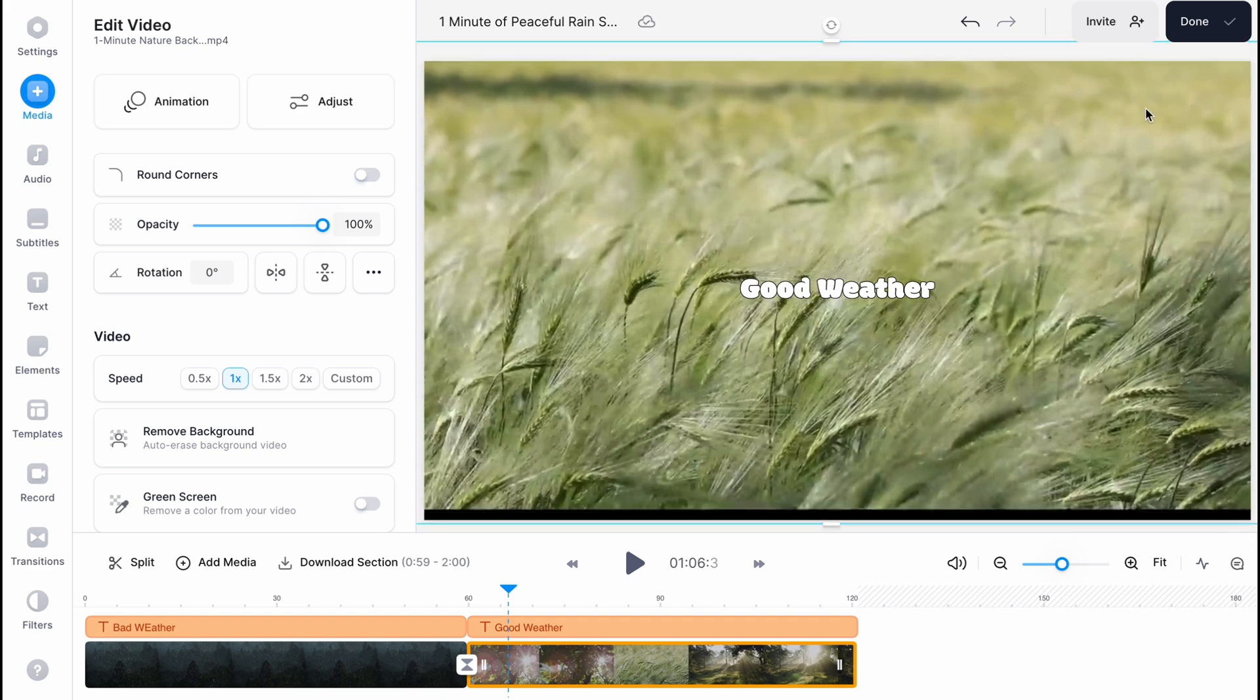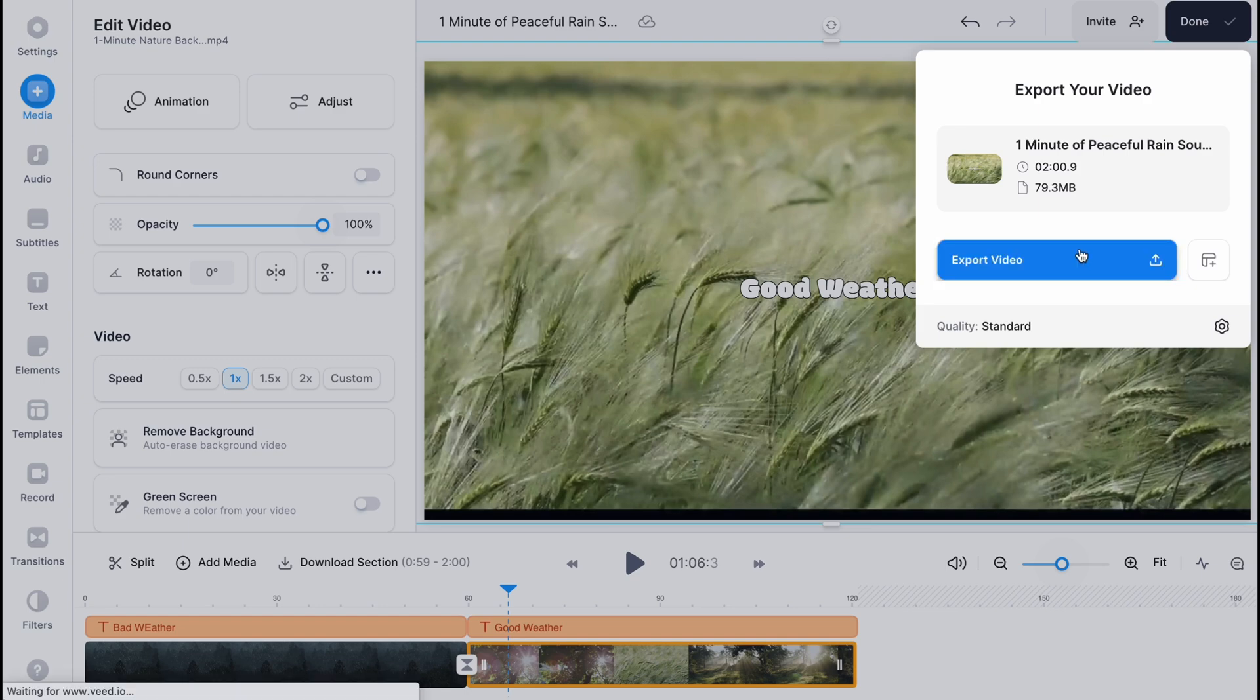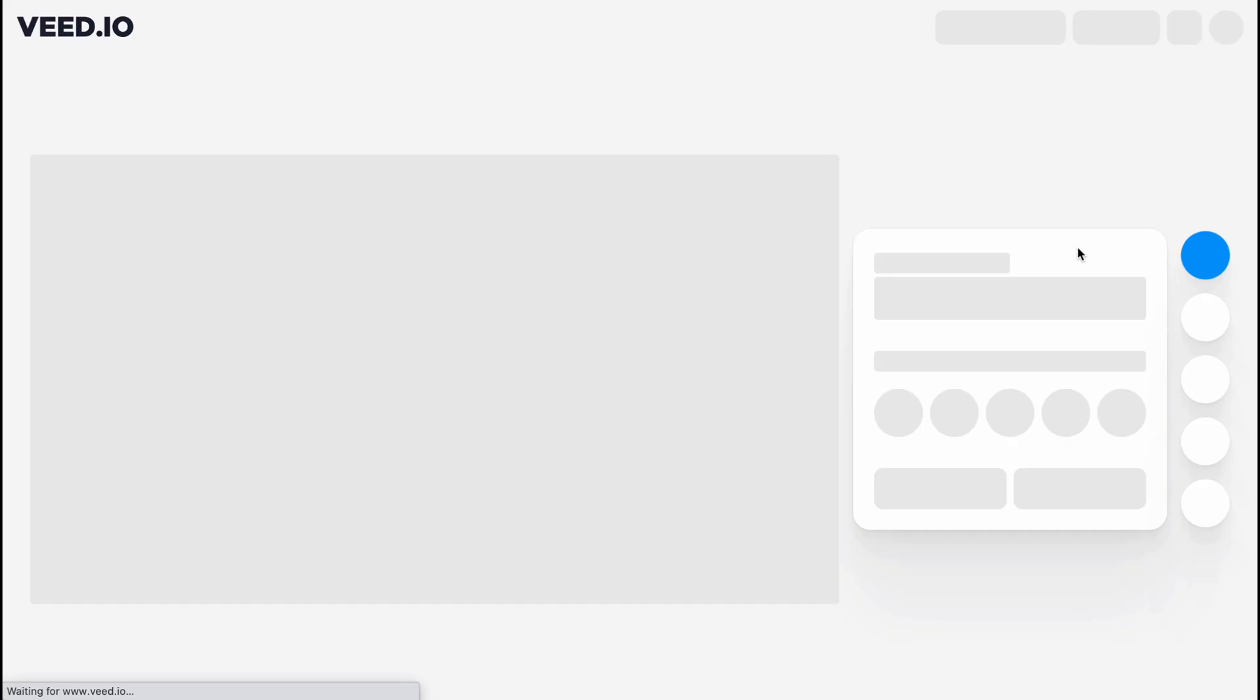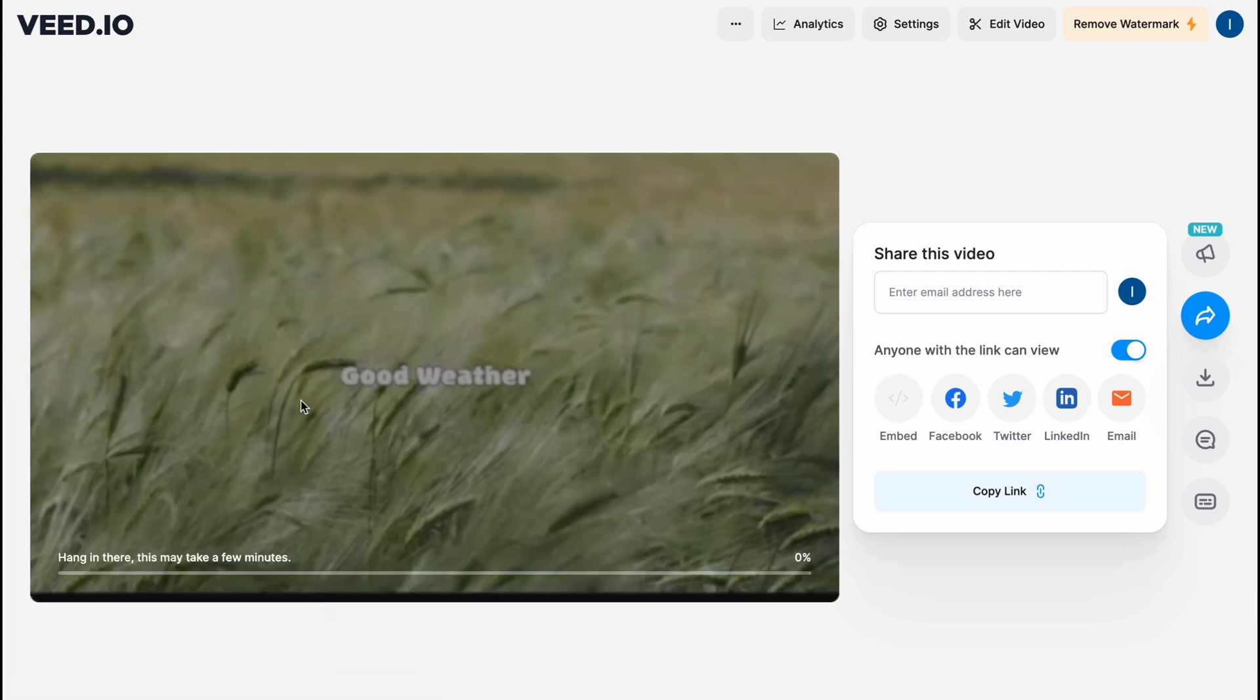And then we can easily export our video. So let's click on export. And the process will begin. In a few minutes our video will be processed and we'll be able to download it.